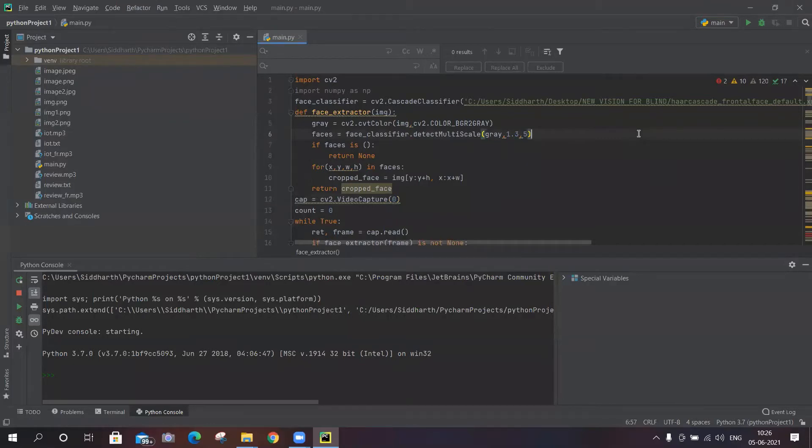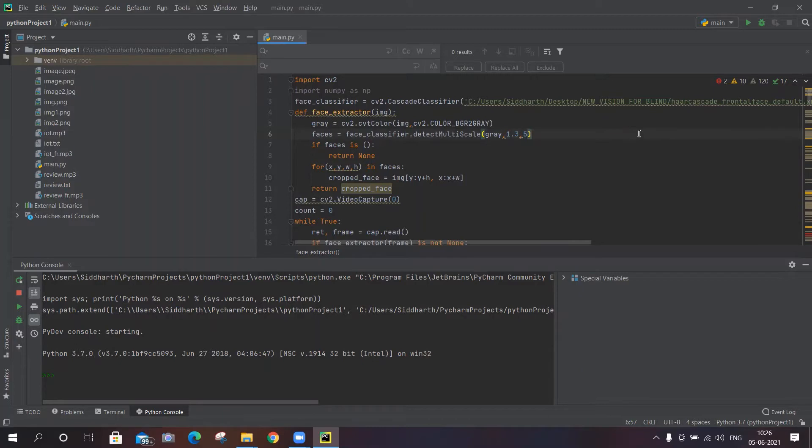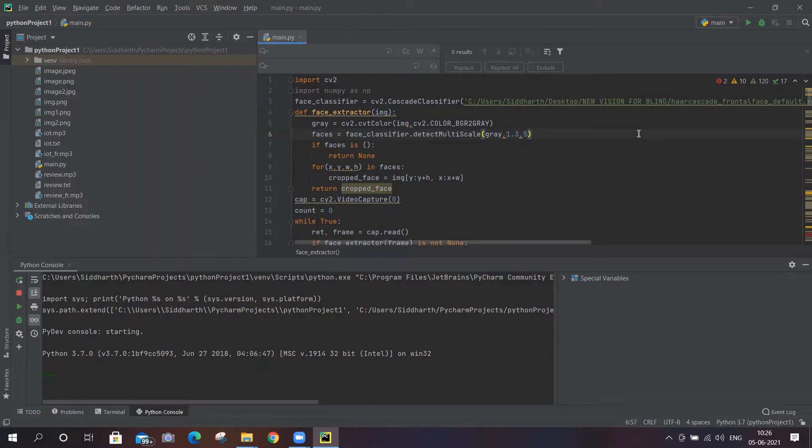Good morning ma'am, my name is Siddharth Sahu. The title for my project is Vision for Blind Facial Recognition and Text to Speech Based Assistant. In this project, we are capturing the image of the person whom the blind or visually impaired person wants to recognize, and after that, the person can recognize them anytime whenever they come in front of them.